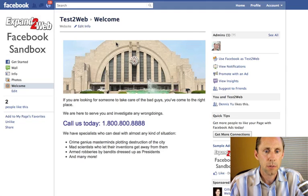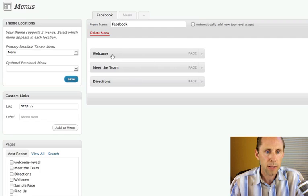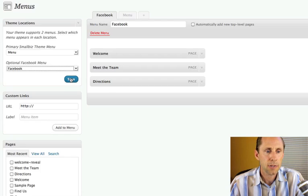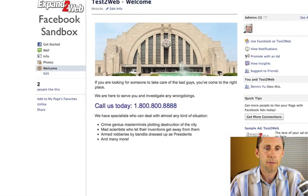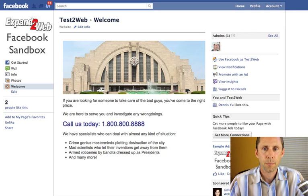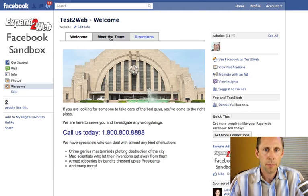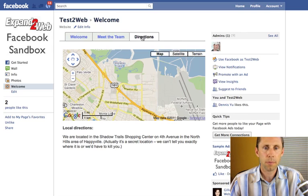The thing we forgot to do is add the menu. I'm going to go back to the WordPress menu settings. We created the Facebook menu, but we didn't go to this section and select Facebook. I need to select the menu we've created and save it. This section is added by the Small Biz theme so you can specify what menu to use on your Facebook page. Once that's saved, go back and refresh. Now you've got a fully functioning site — I've got the Welcome page, the Meet the Team page, the Directions, all of these things. Whatever I change in WordPress updates here.